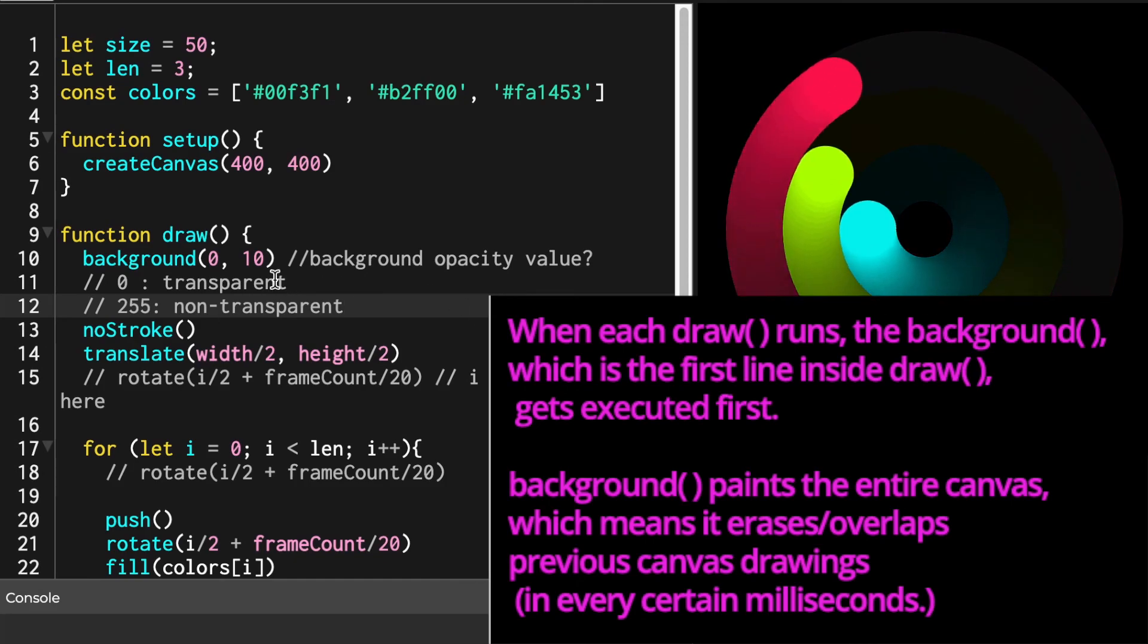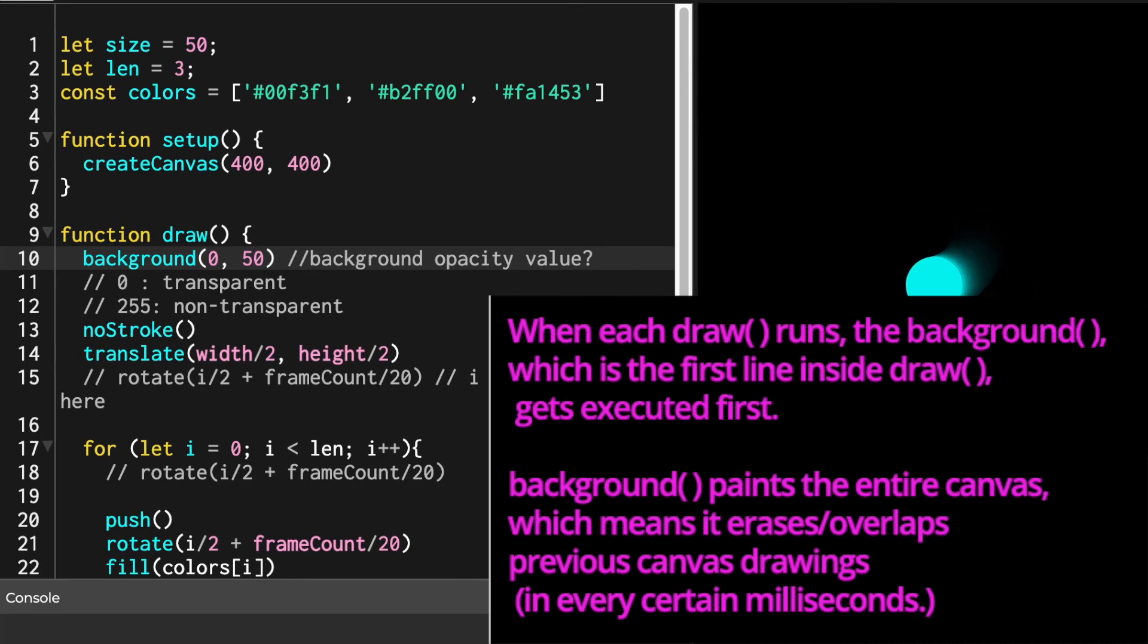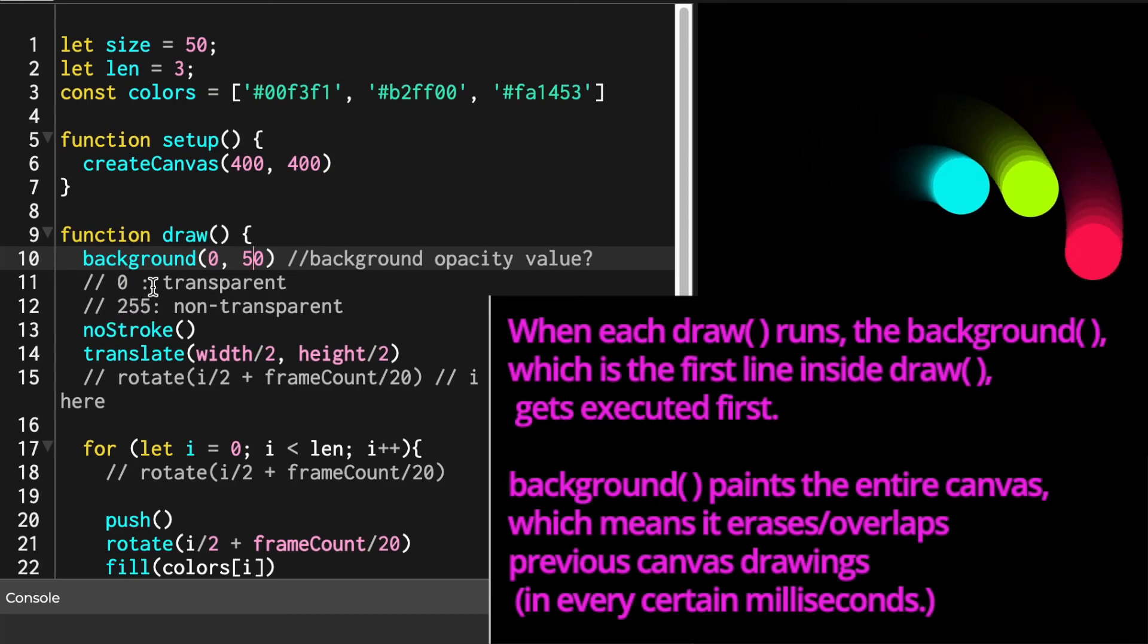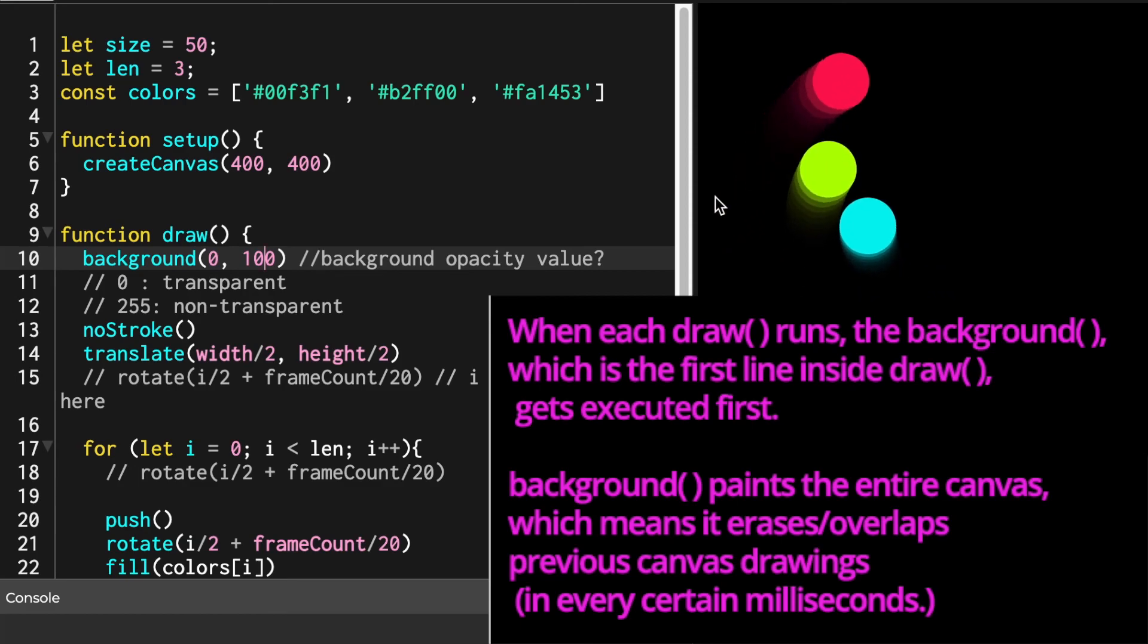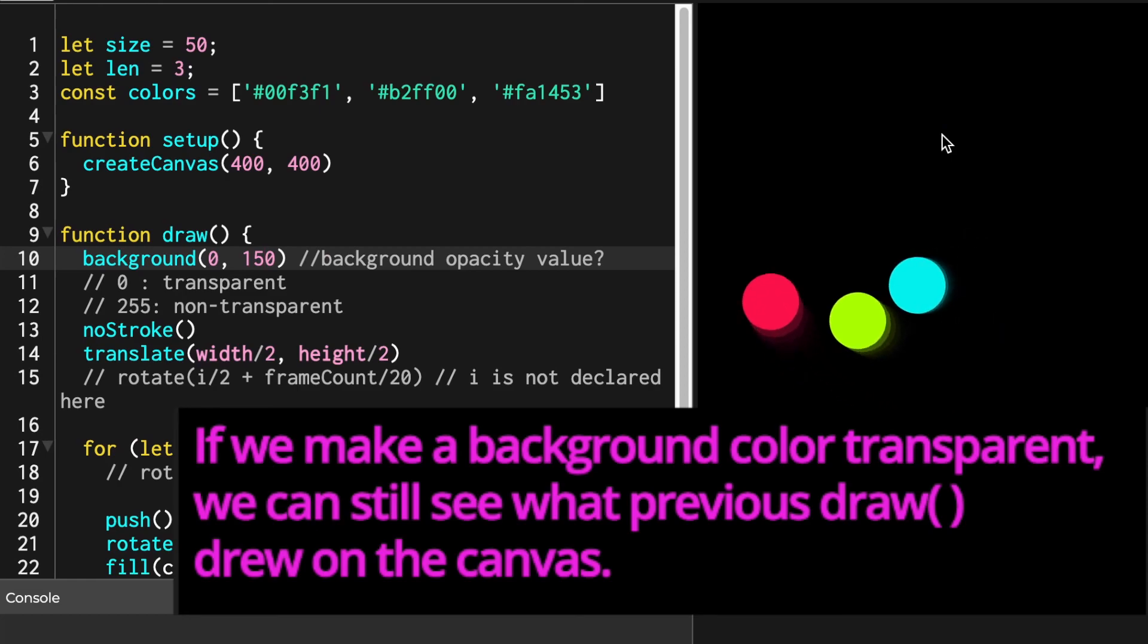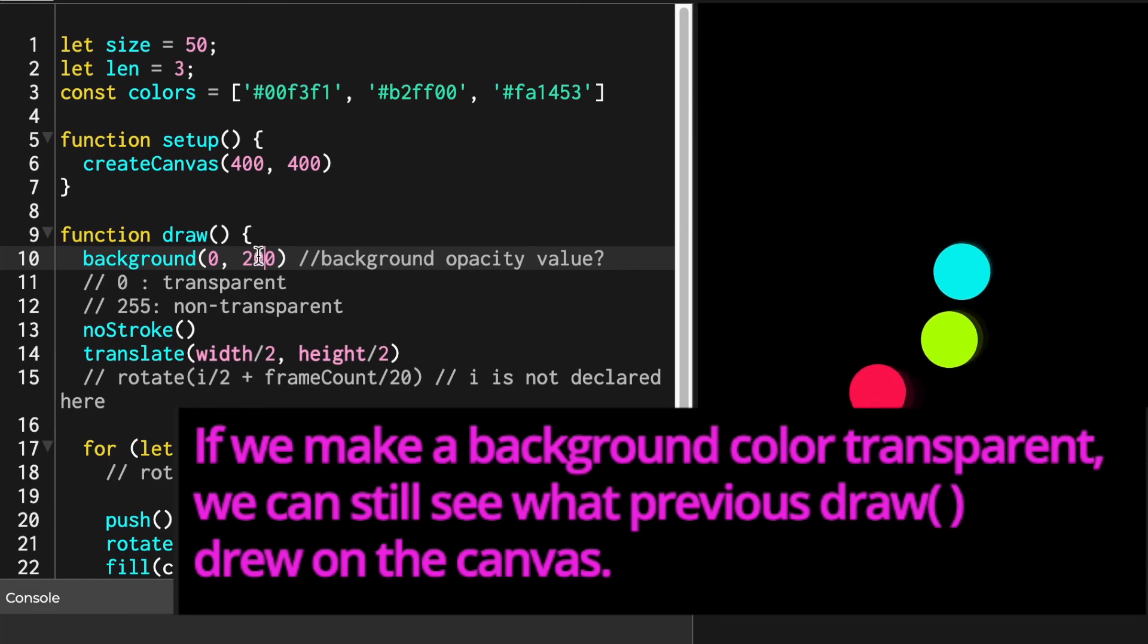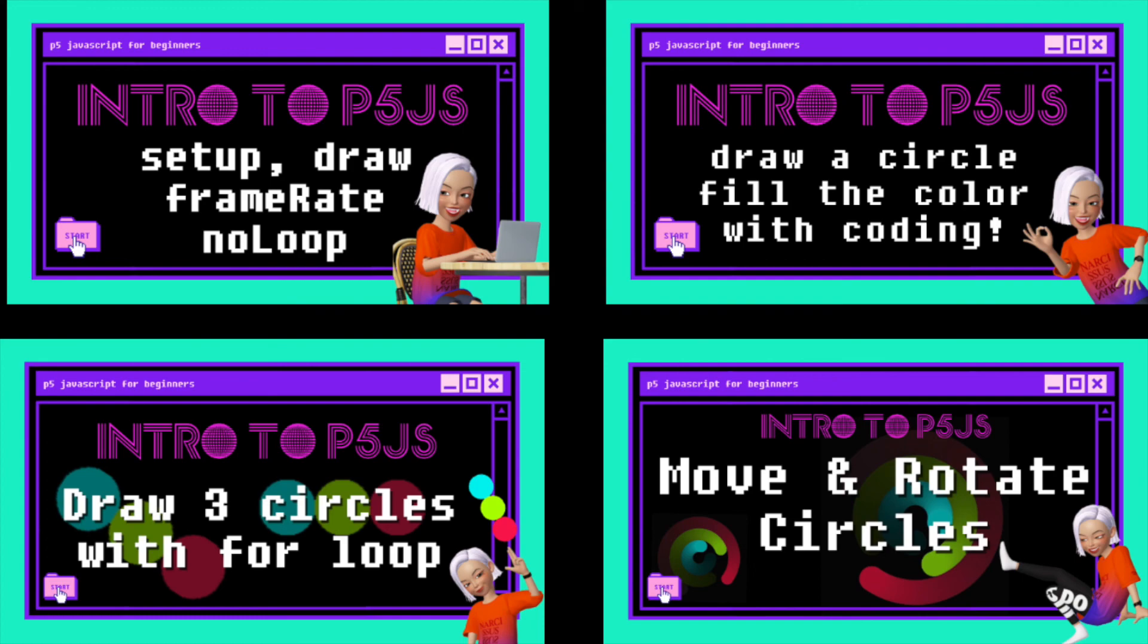This is because whenever a draw function runs, the background function, which we wrote as a very first line of draw function, gets executed. This means that background function paints the entire canvas. It basically erases all the circles and shapes at every certain milliseconds. Therefore, if we make that background color quite transparent, we can still see the previous shapes that previous draw functions drew on the canvas.